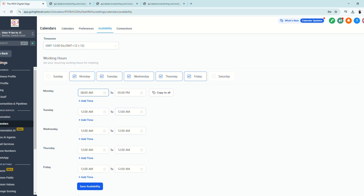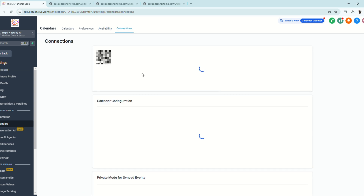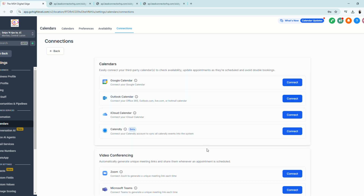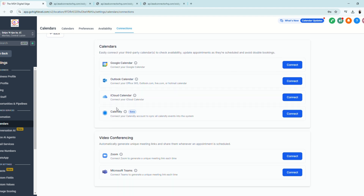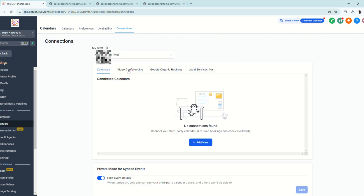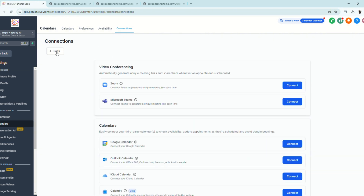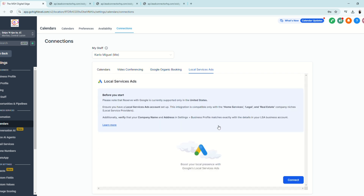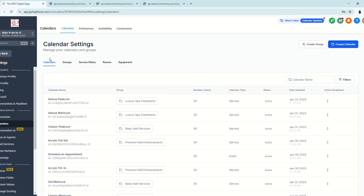Last under settings tabs is Connections, where you integrate your other calendars outside of Go High Level. Click Add New to connect Google Calendar, Outlook, iCloud, Calendly, and more. You can also connect video conferencing platforms, Google Organic Booking, and Local Services Ads.